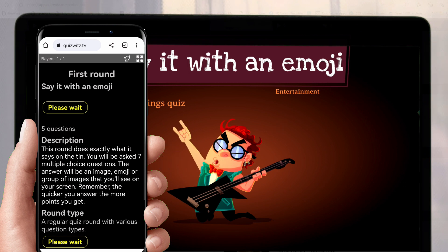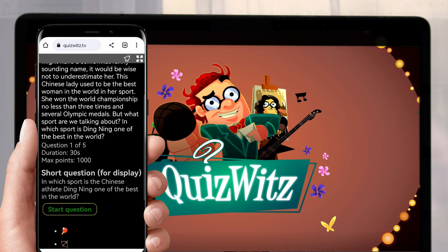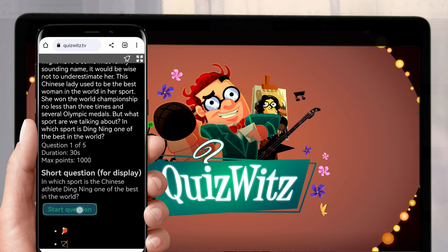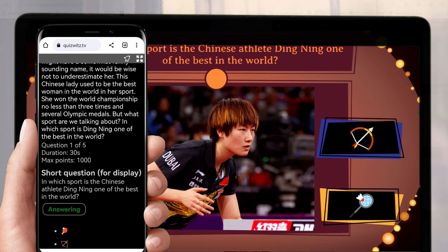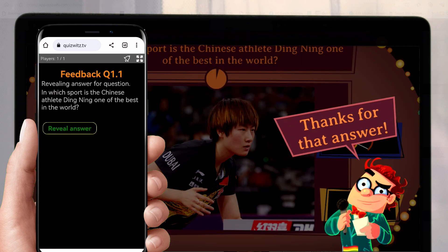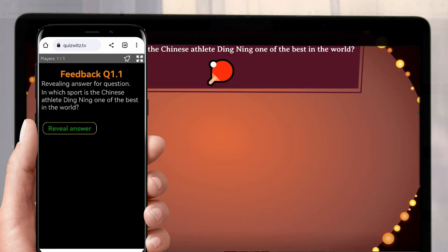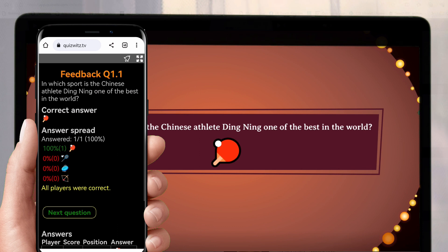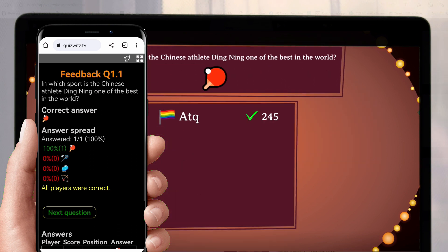You also have the option of long form versions of questions or short form versions of the questions. Then the question is displayed and the players can answer. You can set up your rounds to give the answers immediately or at the end of the round. On your device you can see who got the answer right.